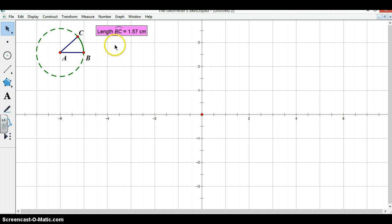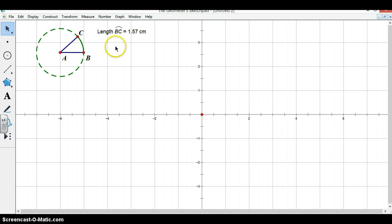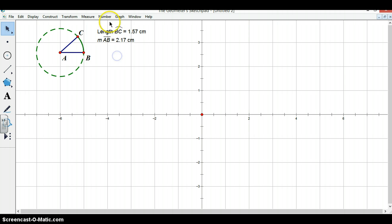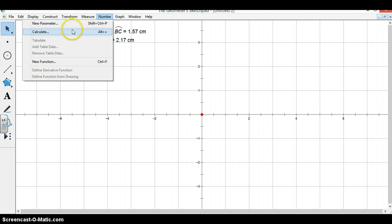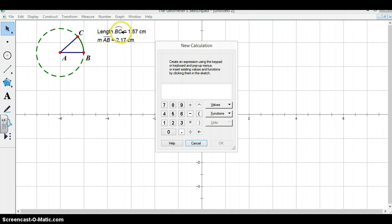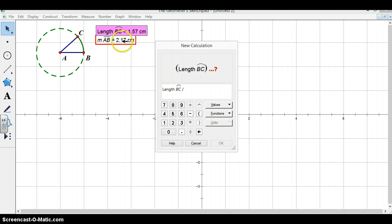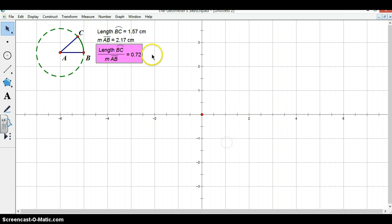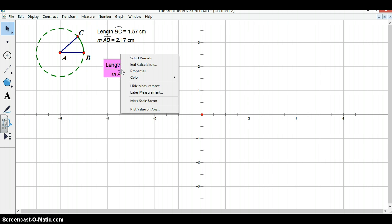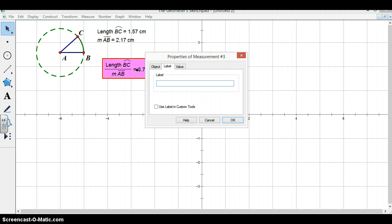Now we are going to use this arc length to measure the angle of our, the measure of this angle in radians. We will do this by measuring the radius of our circle and calculating the arc length divided by the radius. This now provides us with the angle measure for alpha in radians. So we will go to properties and rename this alpha.